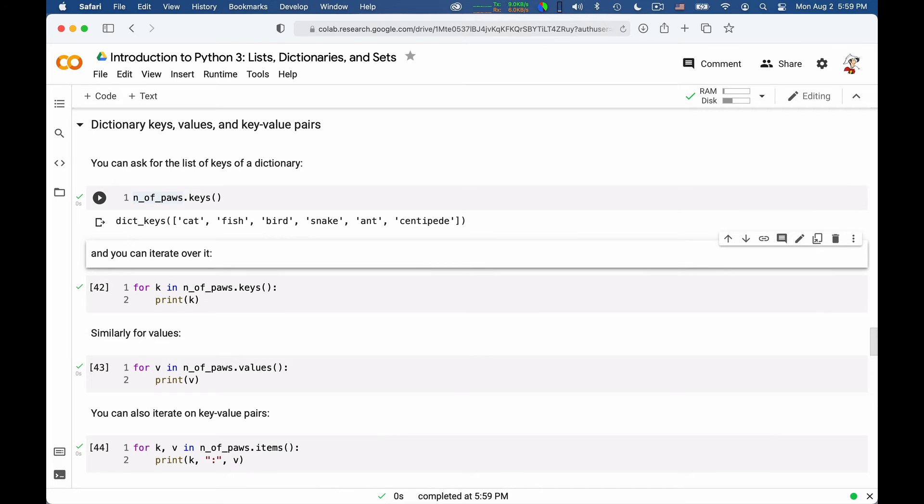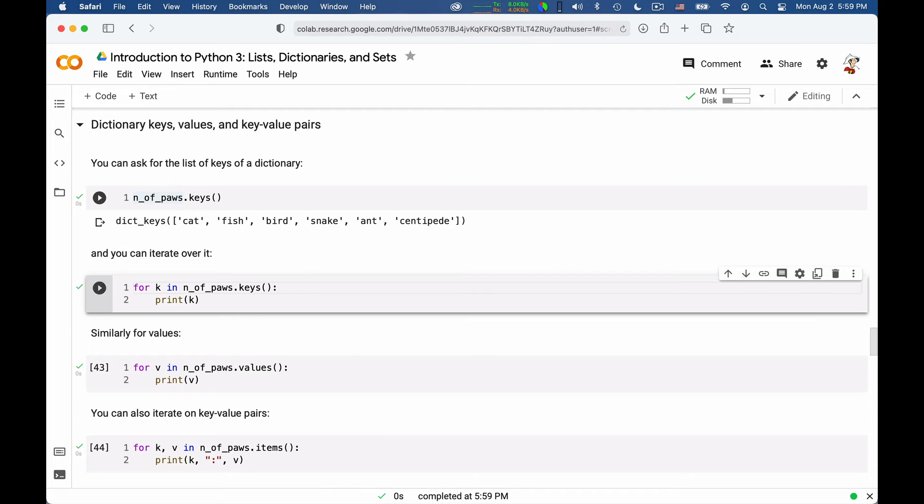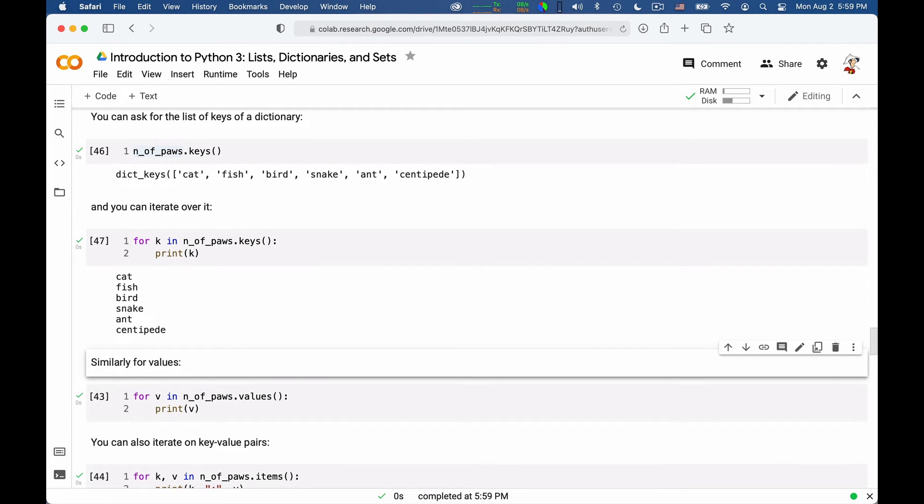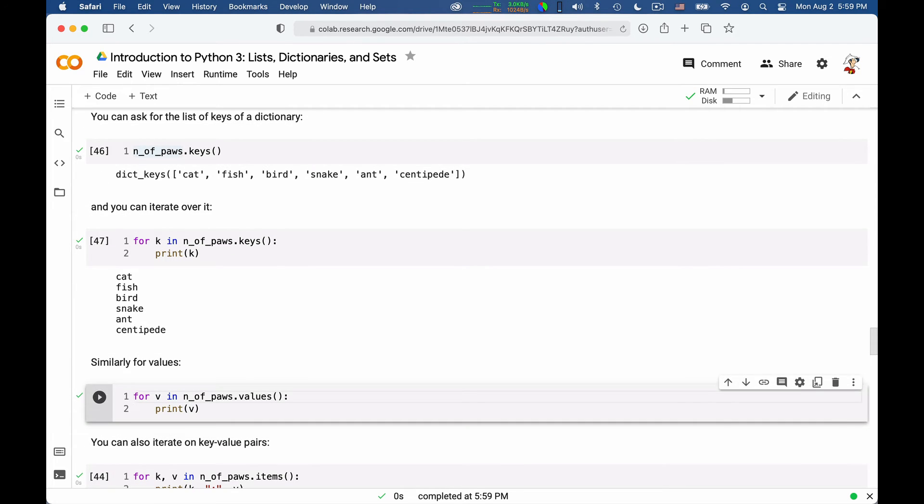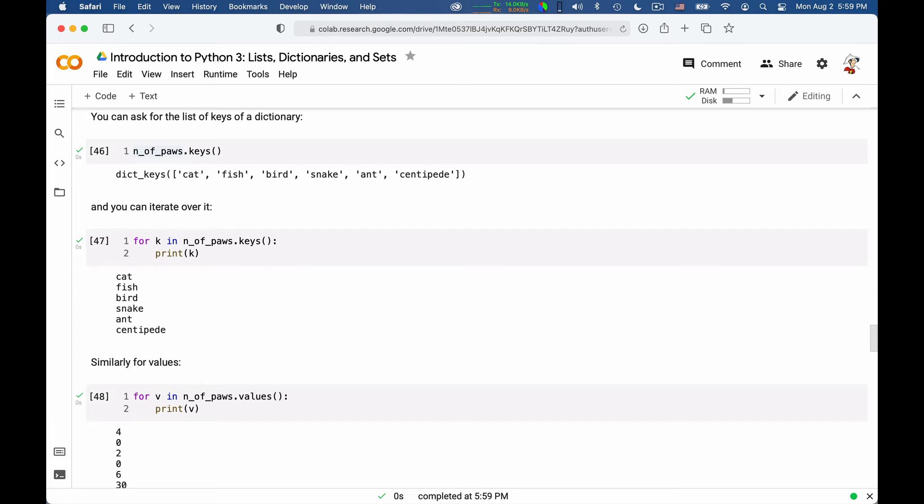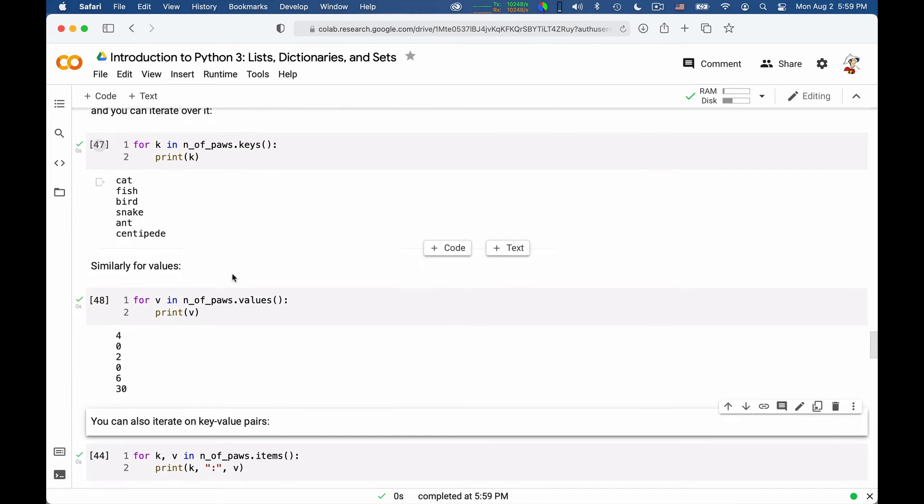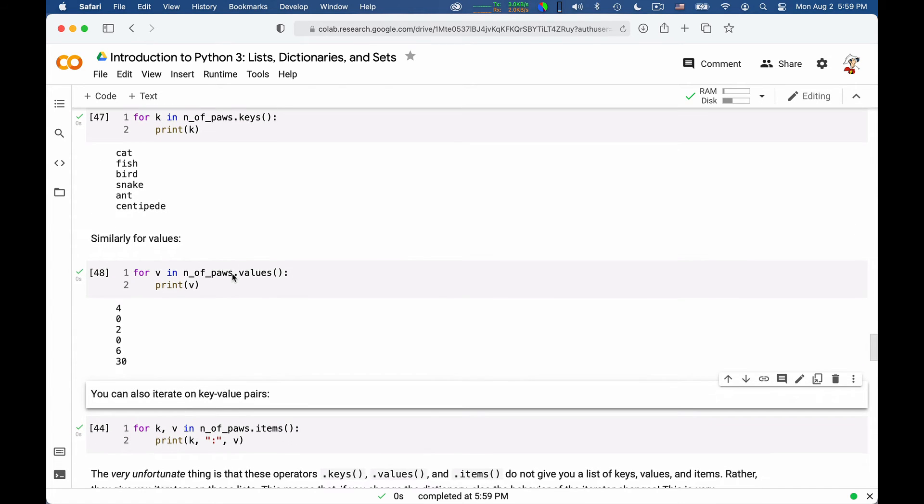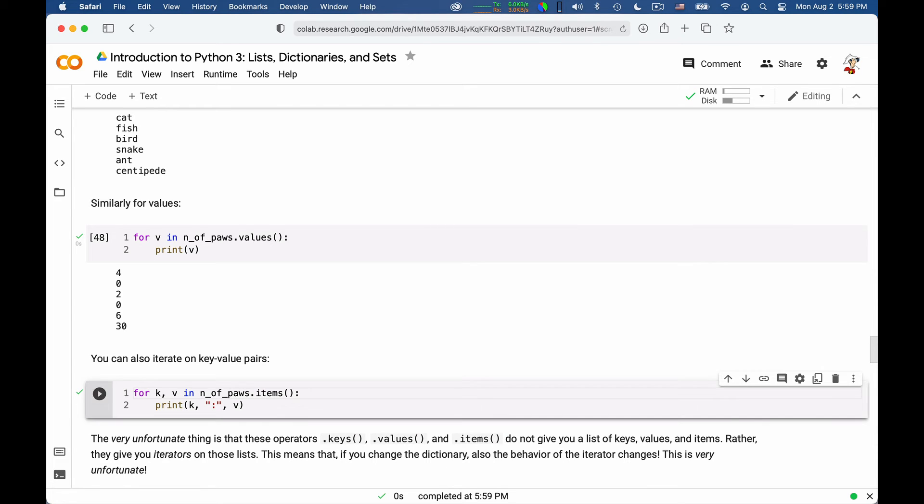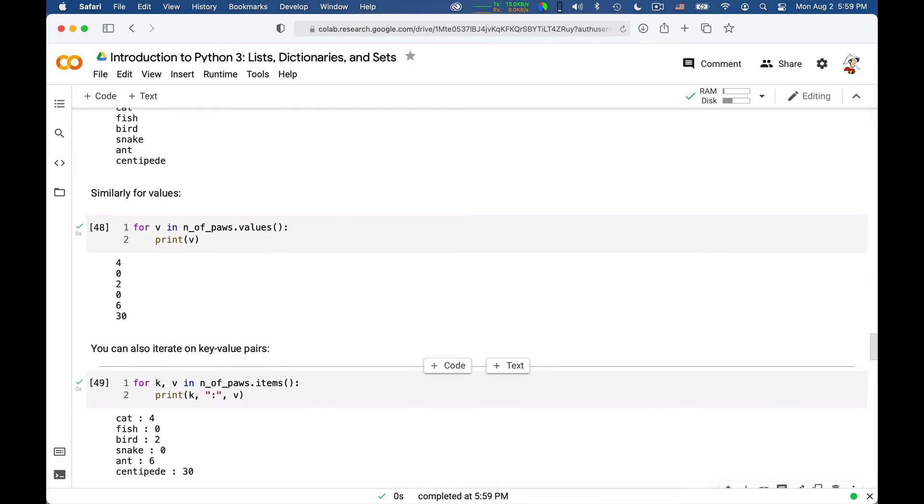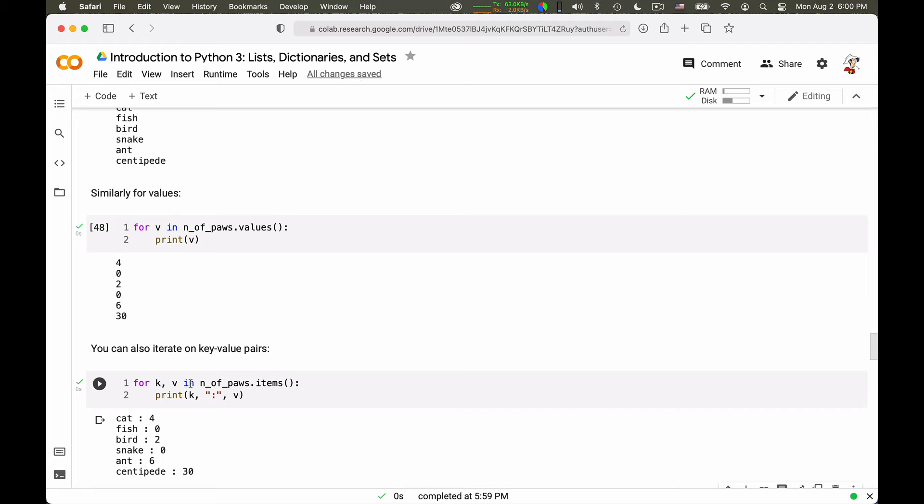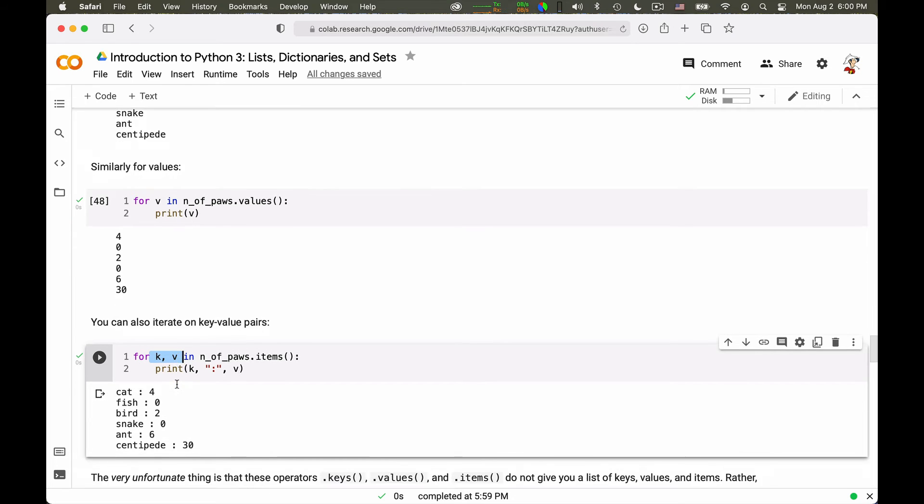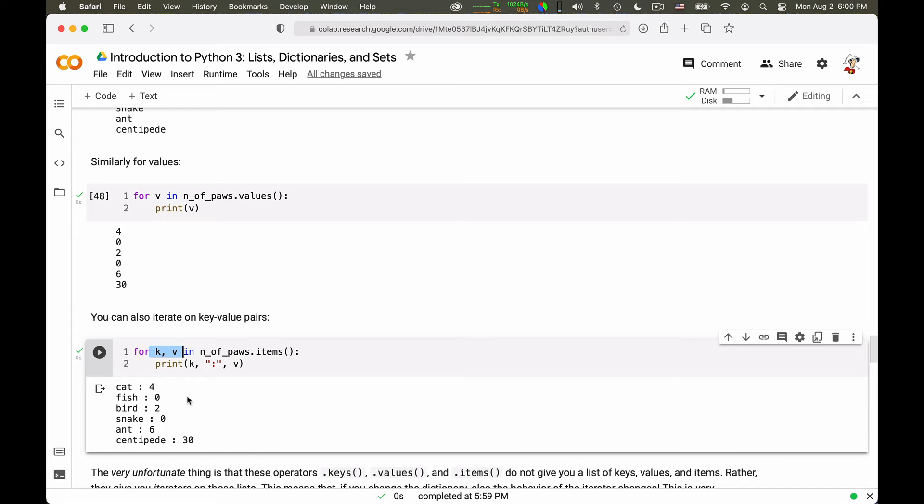If you have a dictionary, you can get its keys via the dot keys operator. And you can also iterate over the keys. You can also iterate over the values using the dot values operator. And this is very useful. You can also iterate over the key value pairs. These dot items gives me the pairs of key and value that are corresponding. And because it's a pair, I can take it apart, as we saw before, for pairs into k and v. So k will be the key, v will be the value. And I can print it like that.